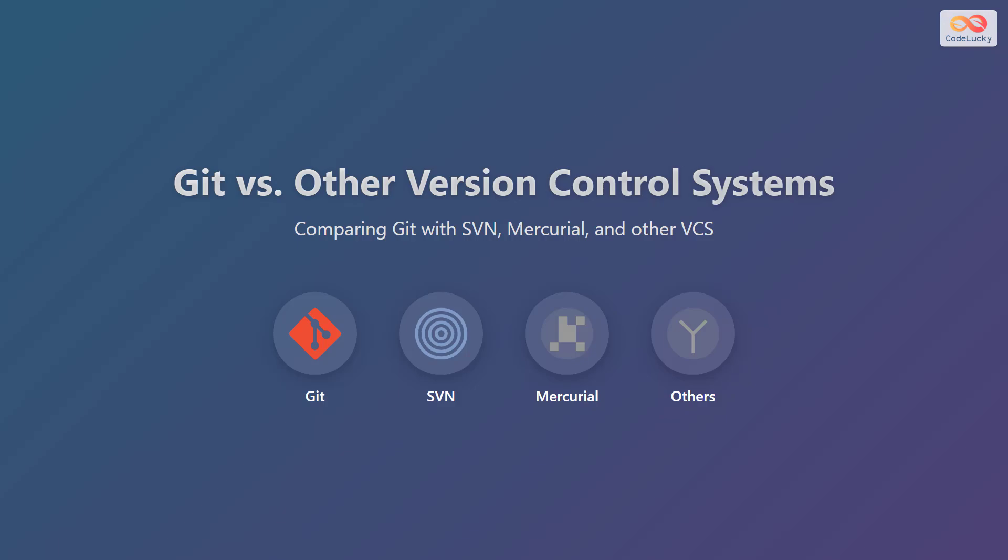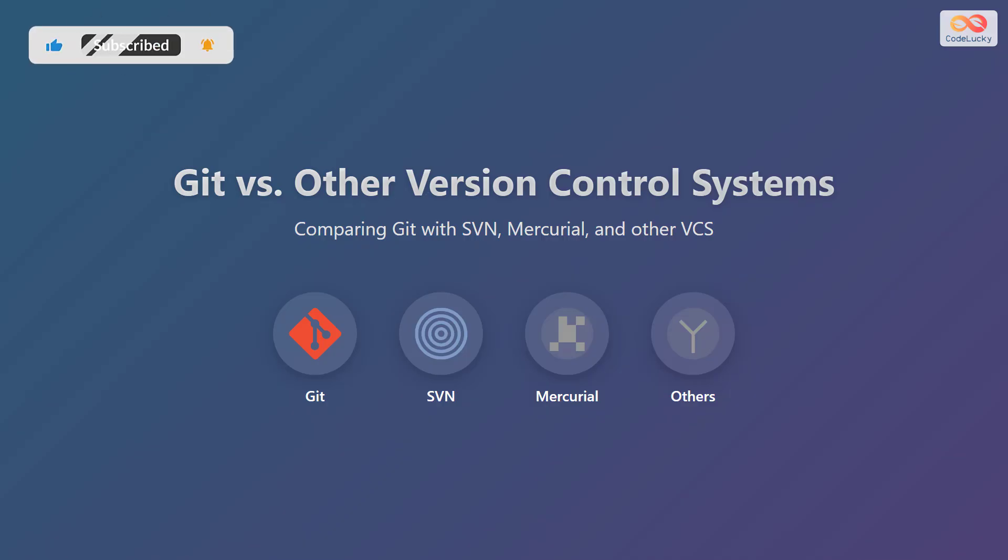In this presentation, we will explore the differences between Git and other version control systems. Specifically, we'll be comparing Git with SVN, also known as Subversion, Mercurial, and other version control systems. Let's dive in to understand which system might be the best fit for your needs.